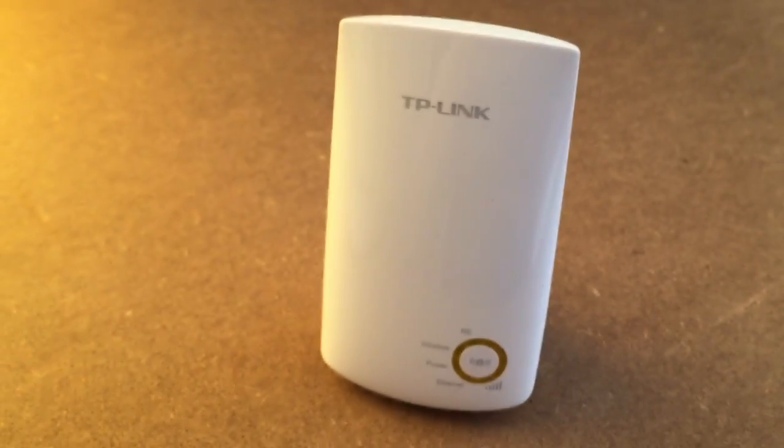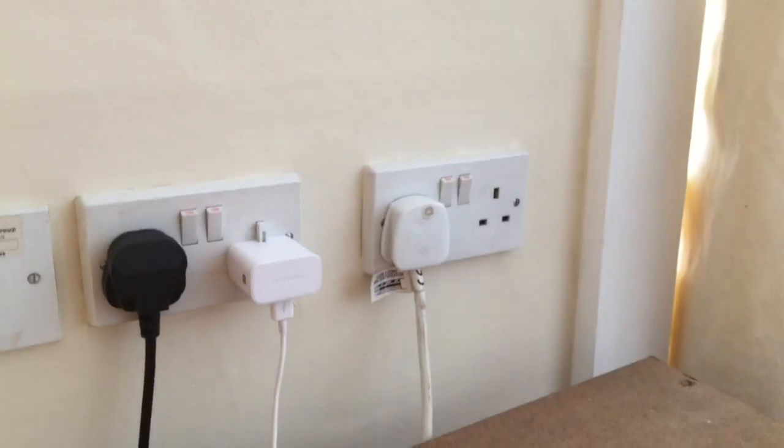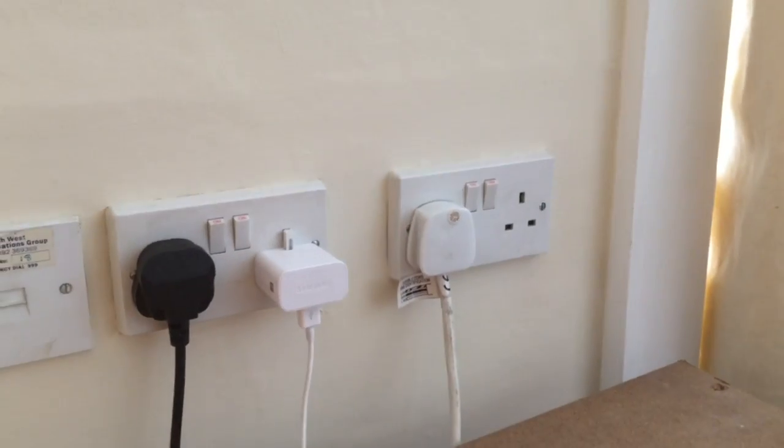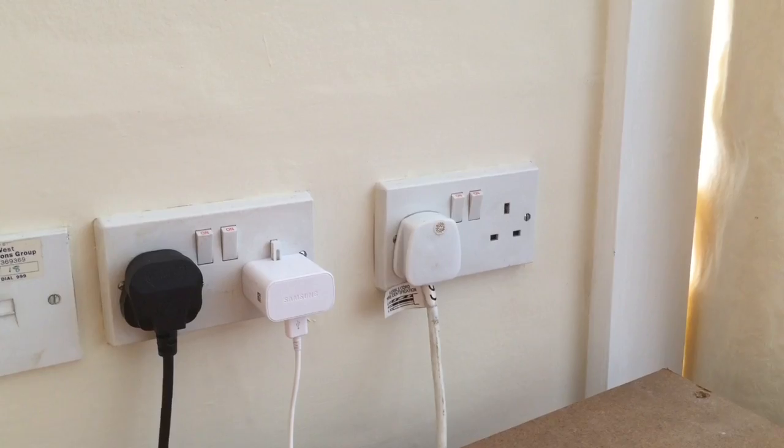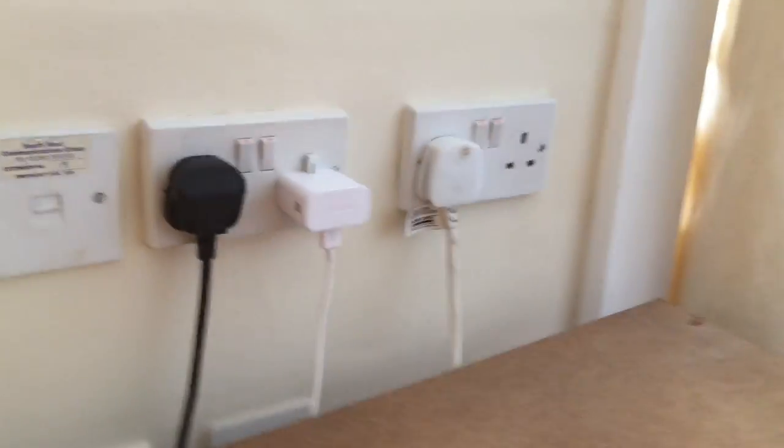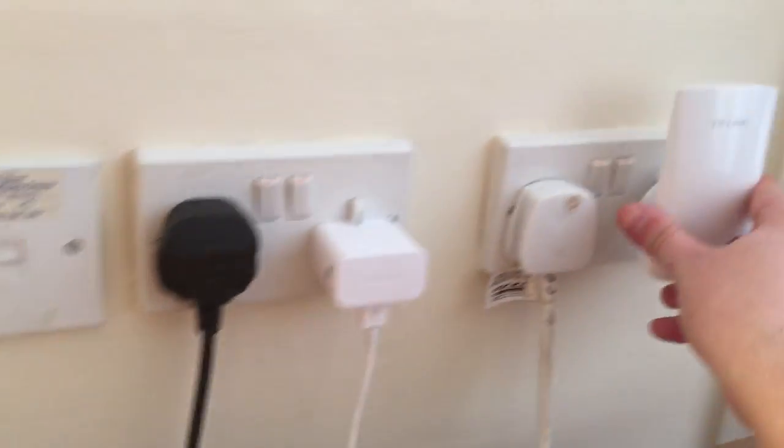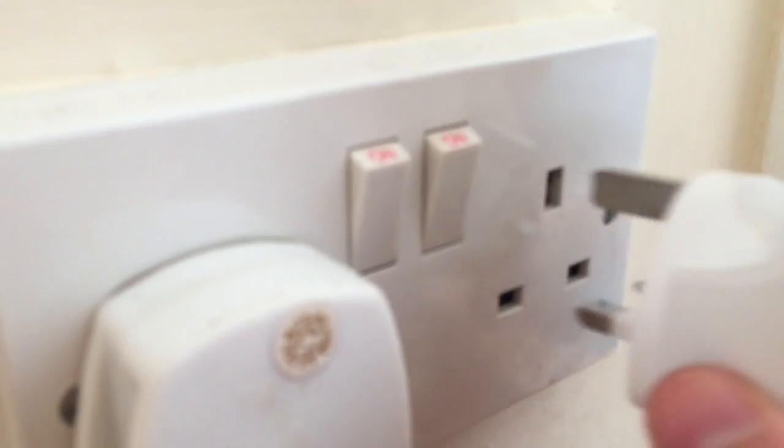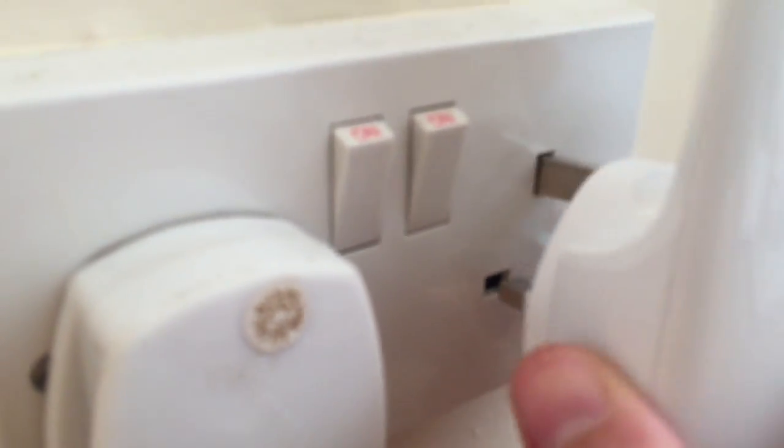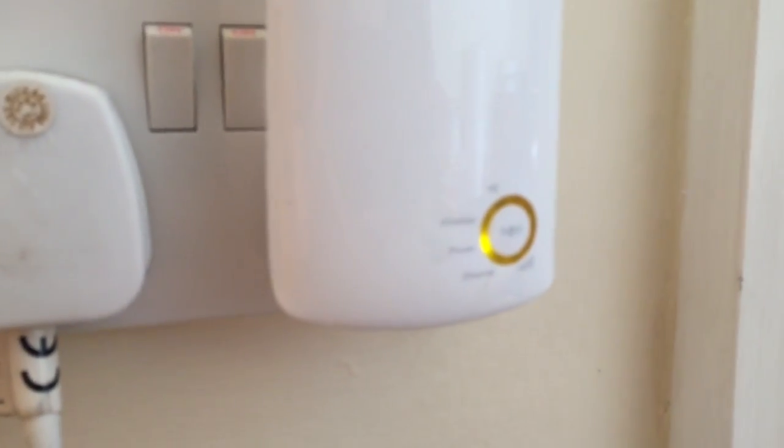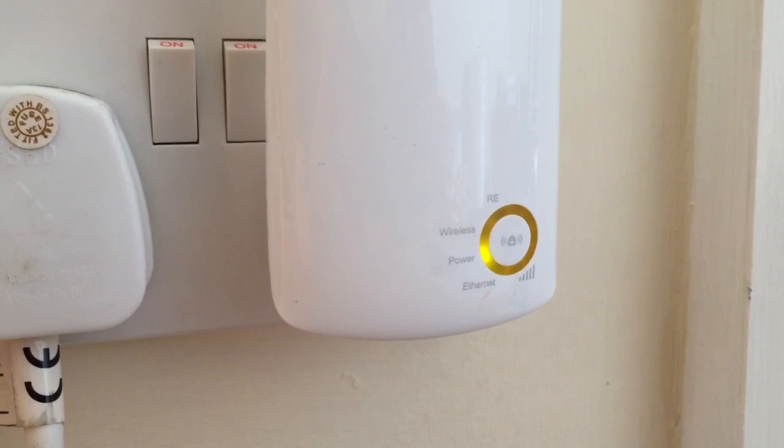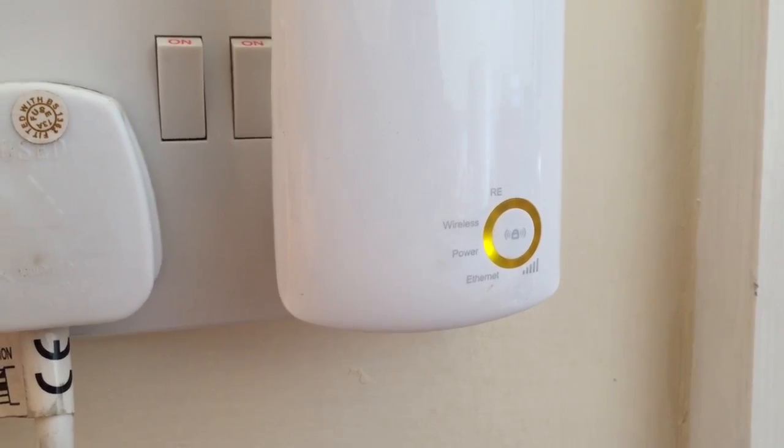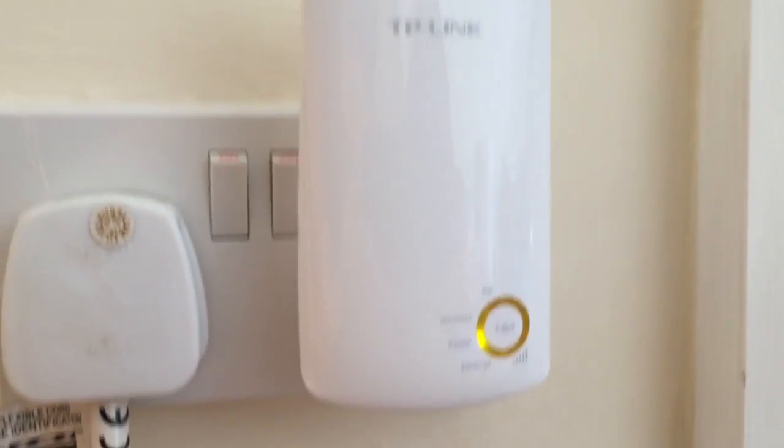So what we're going to do is we're going to set this up. We're going to plug it in over there and I'll show you exactly what the benefits are. So if we plug that in like so, just line them up like that. You plug it in. The lights come on and voila.